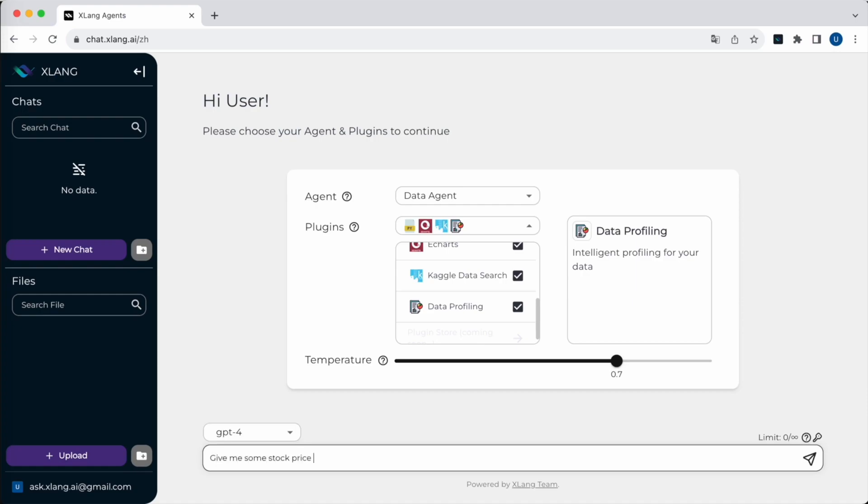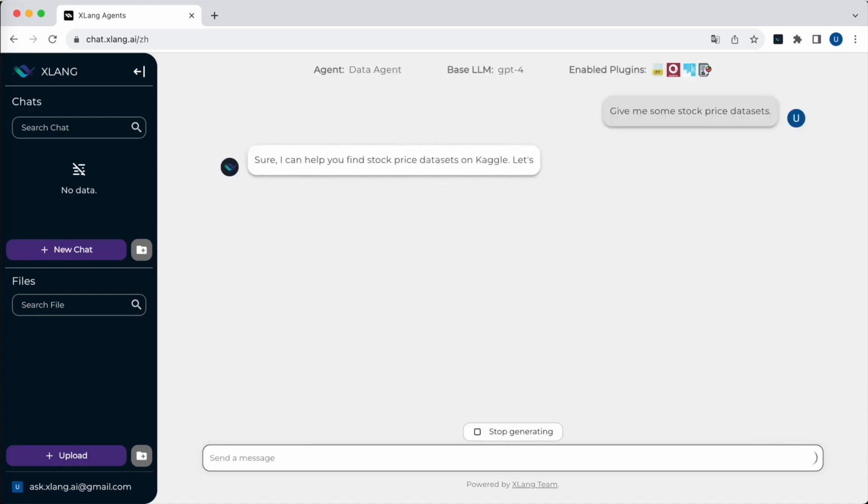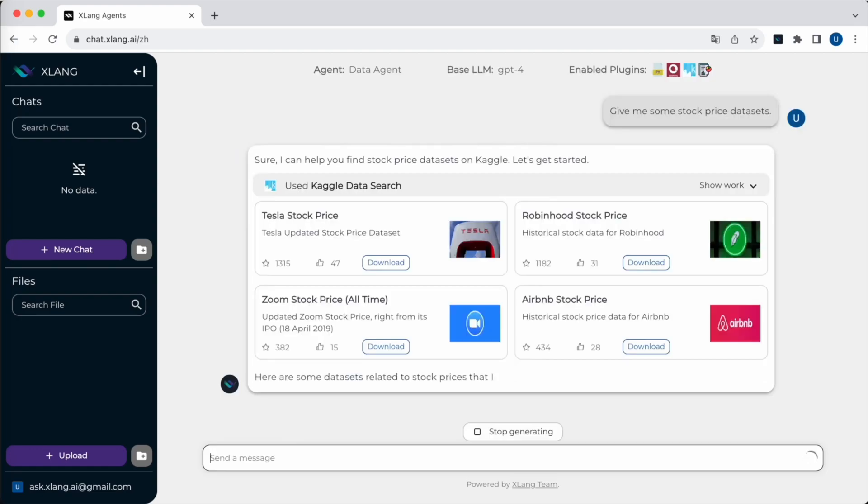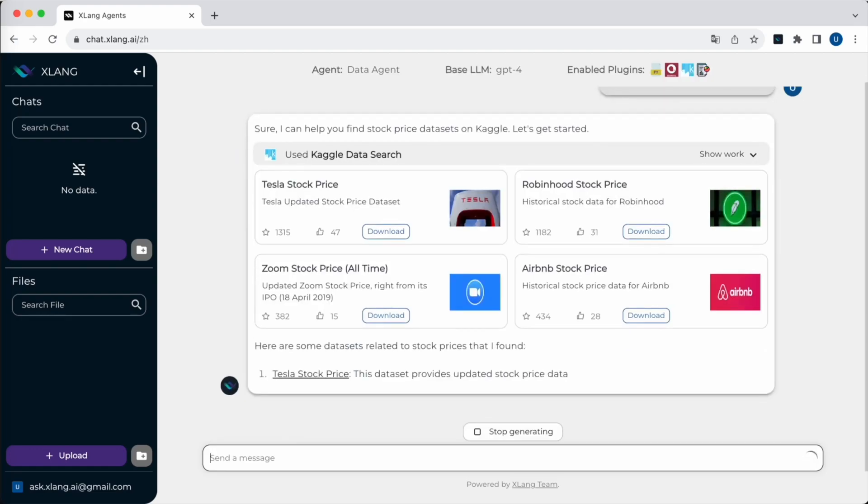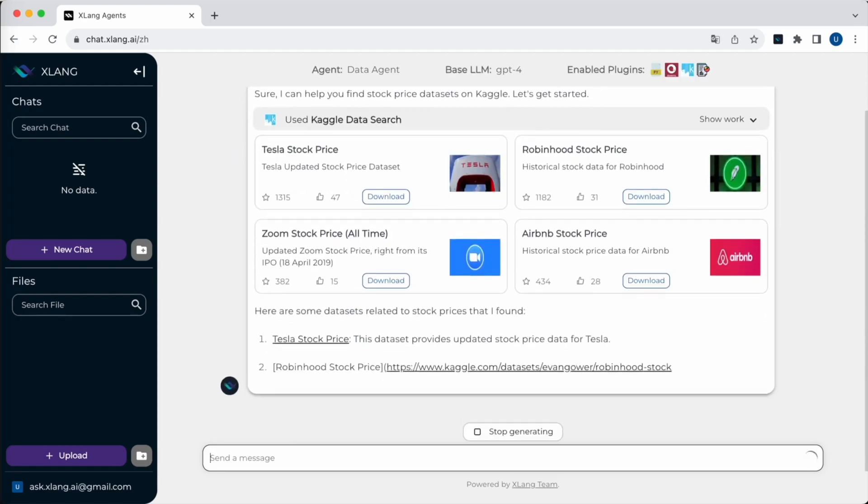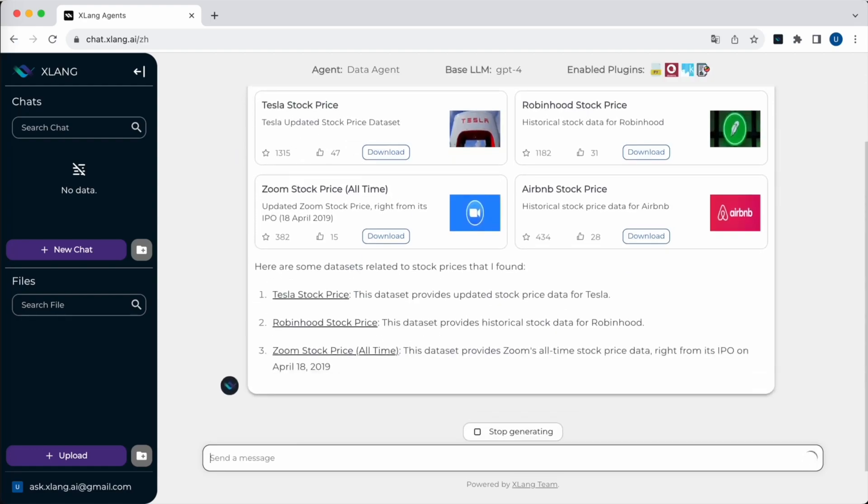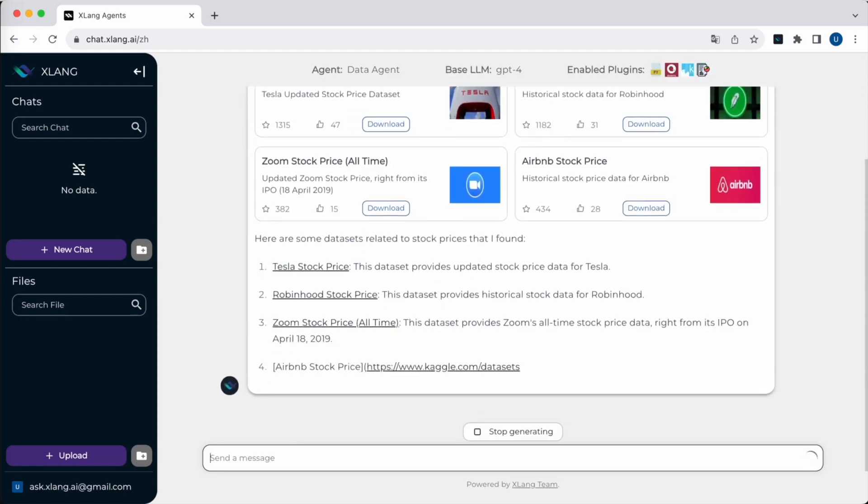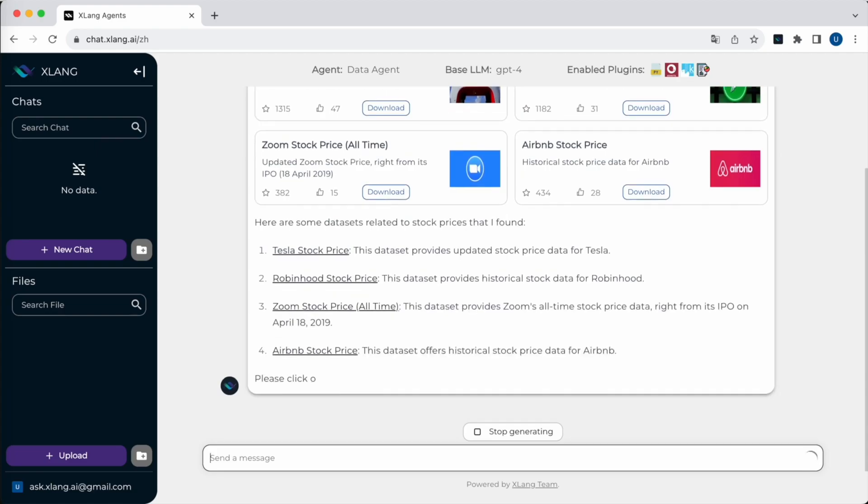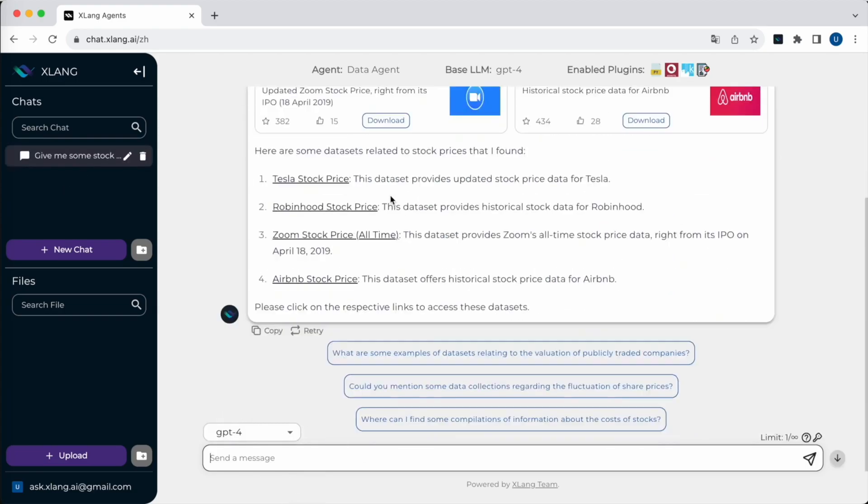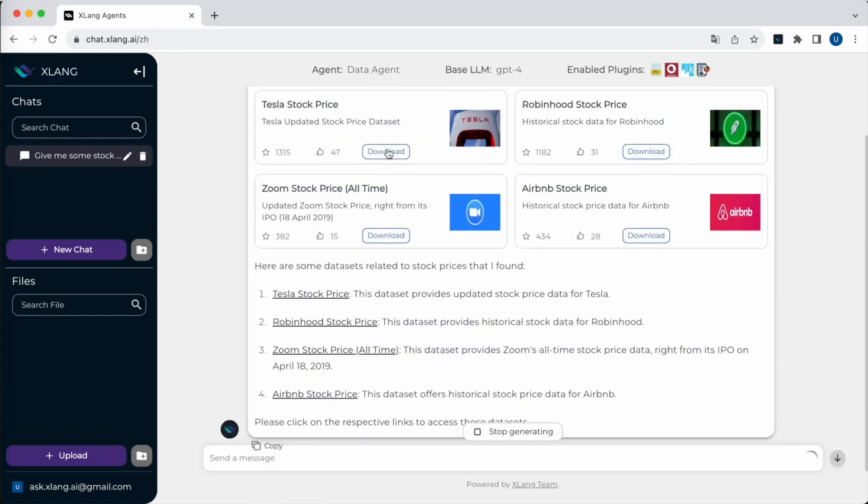Now, if I ask for some stock price data sets, the data agent will utilize the Kaggle search tool to find relevant data sets for our analysis. With the available stock price data sets, we can choose one to download and apply it to the current chat.